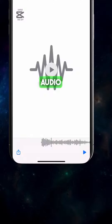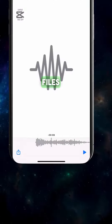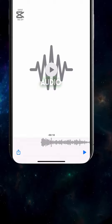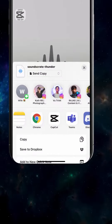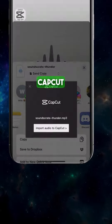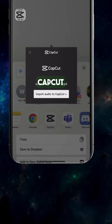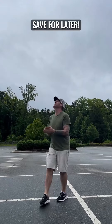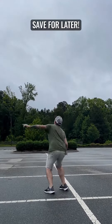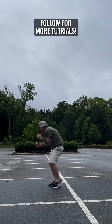To import audio files from iPhone, go to the Files app. Select the audio file, tap Share, then tap the CapCut icon and select Share to CapCut. And that's it — should look something like this.